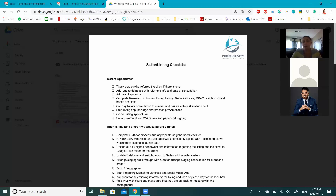There's lots we can do to still try to generate some business, but we have to be realistic that it's going to be a little less than what we would have wanted in our spring market. Unfortunately it gives us time to get ready for when we get busy again.